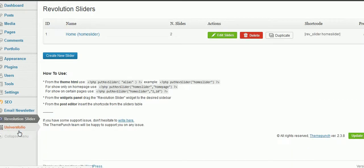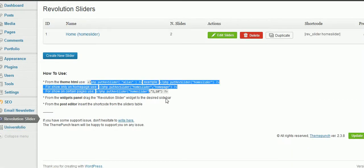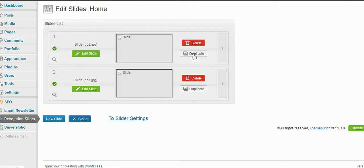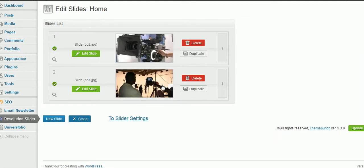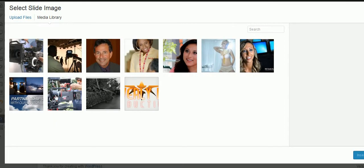I'm going to Revolution Slider, and I'm going to ignore all this complicated stuff. I'm going to click on Edit Slides, and then I want to add a new slide.